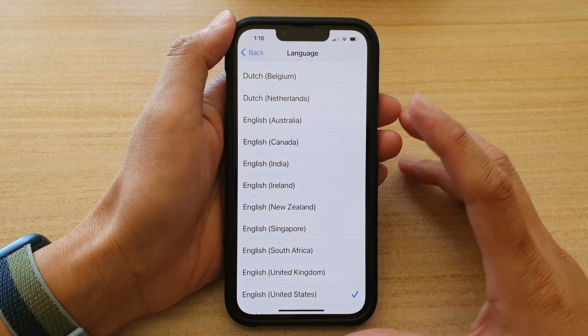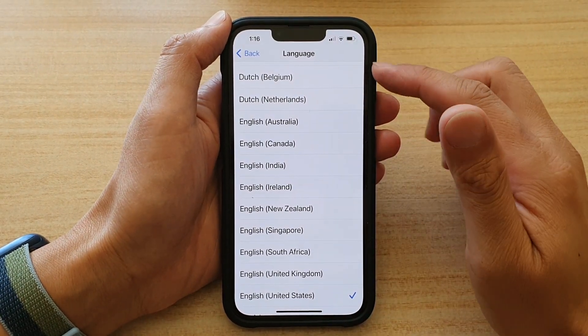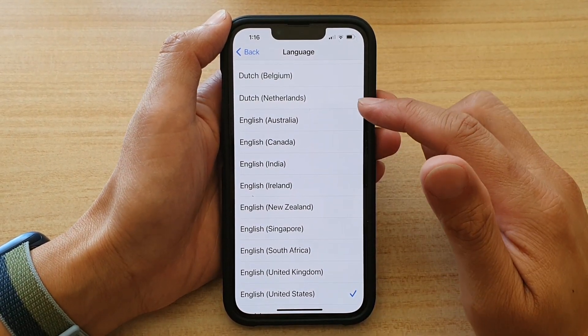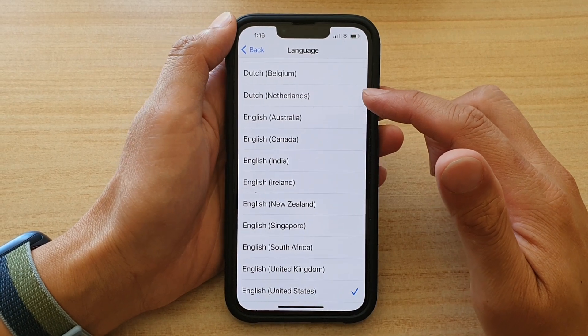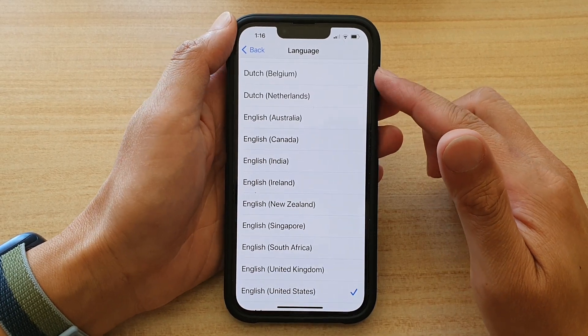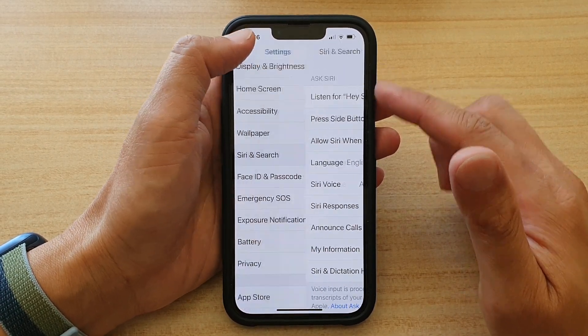Hi guys, in this video we're going to take a look at how you can change Siri language on the iPhone 13 or the iPhone 13 Pro.